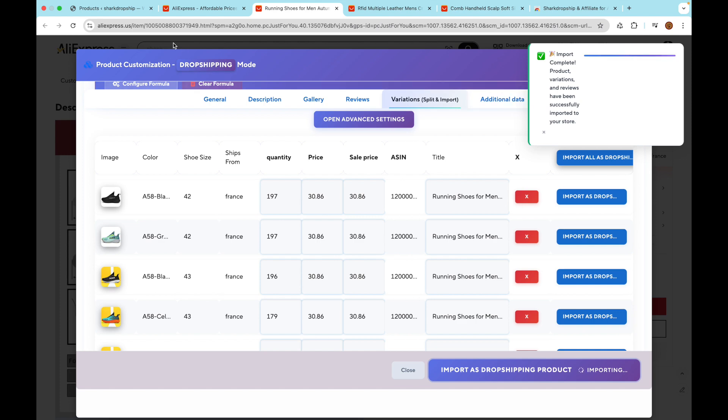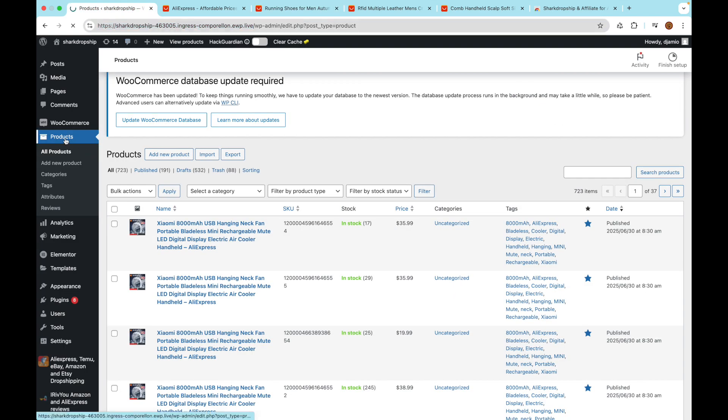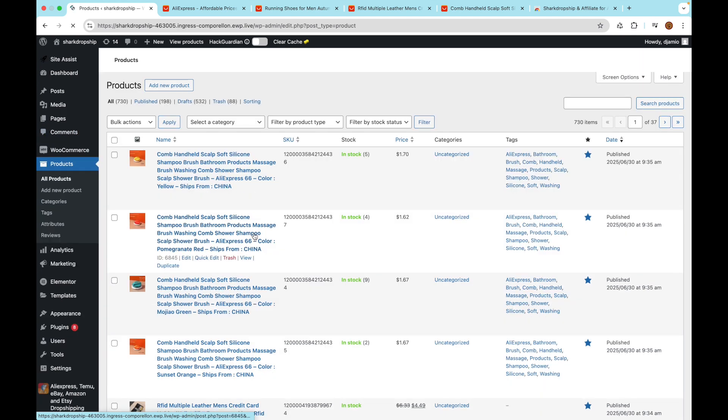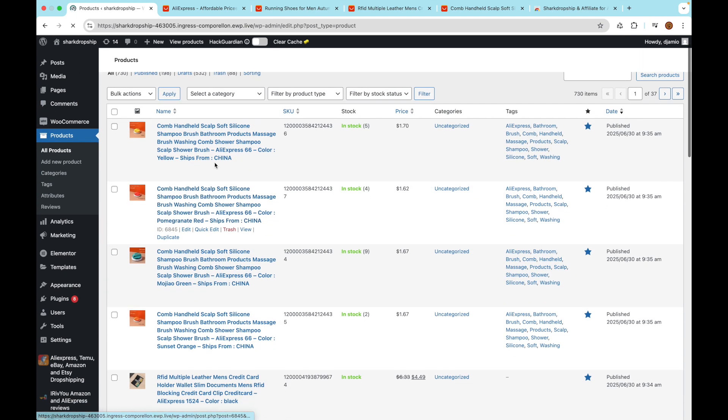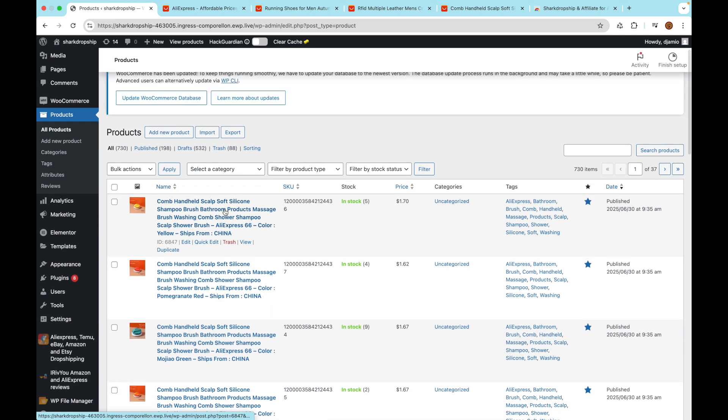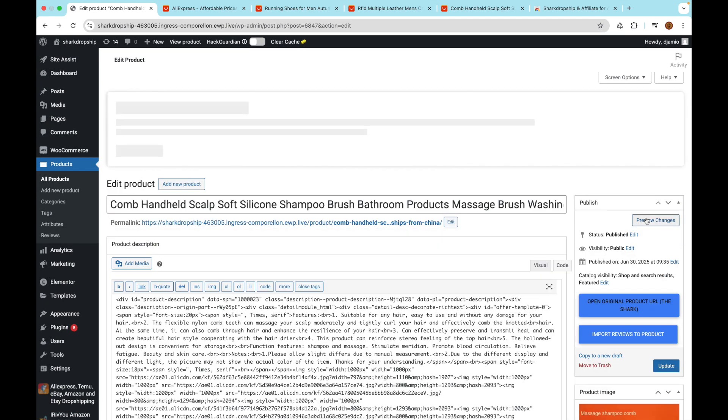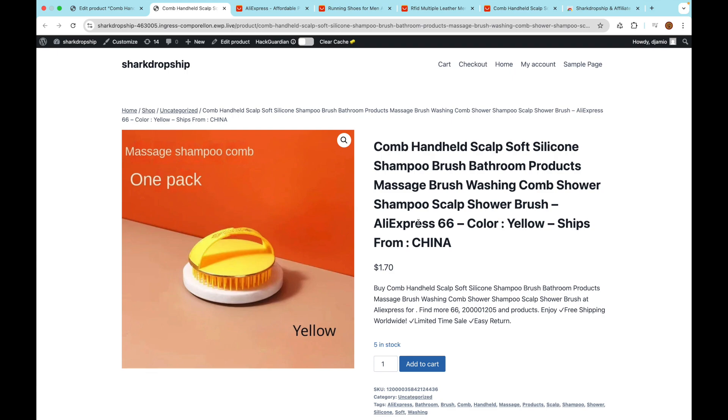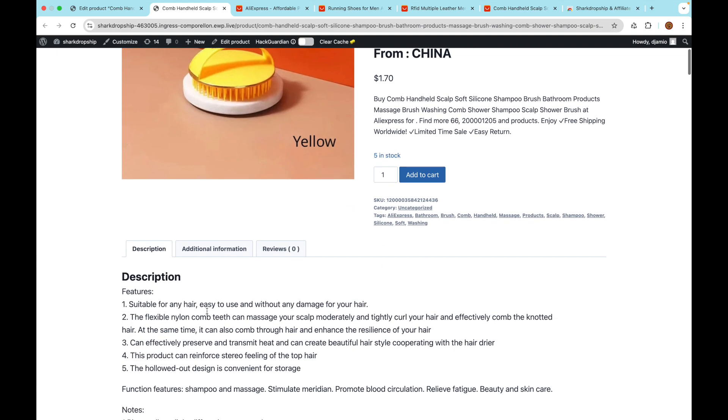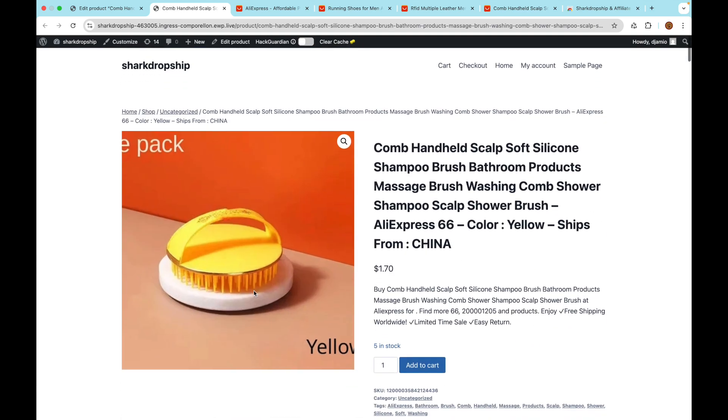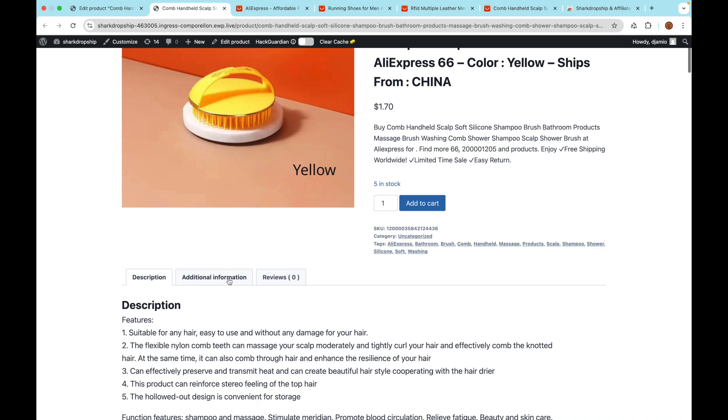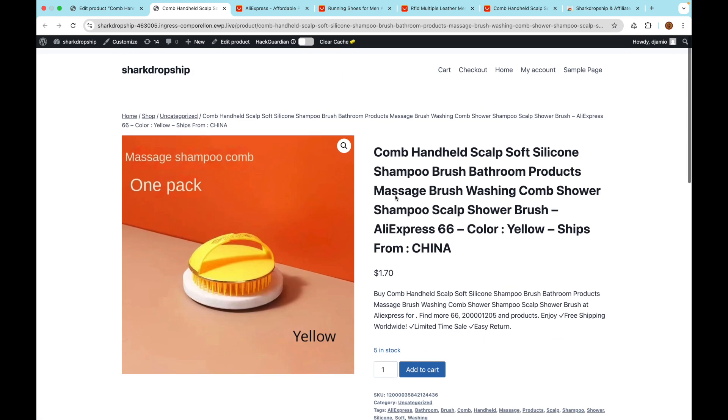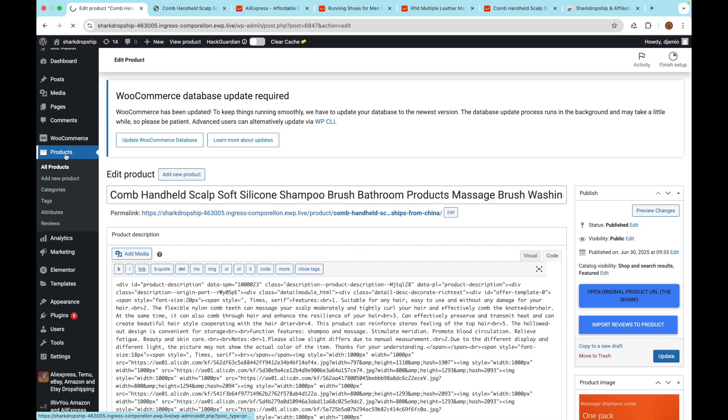Back in your WooCommerce dashboard, you'll find all your newly imported products listed under Products. Take a moment to make sure everything imported correctly - open each product and check that all the details look good: the title, the short and full descriptions, the images and gallery, the price and variations, and any other customizations you made. This way, you can be confident that everything matches your store's branding and is ready for your customers.